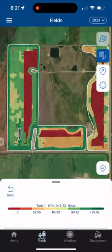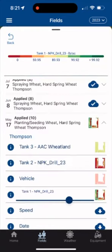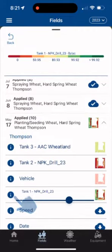You'll notice the color legend on the bottom, but if you want more information, drag the white pane up and click the info icon next to the layer you're interested in.